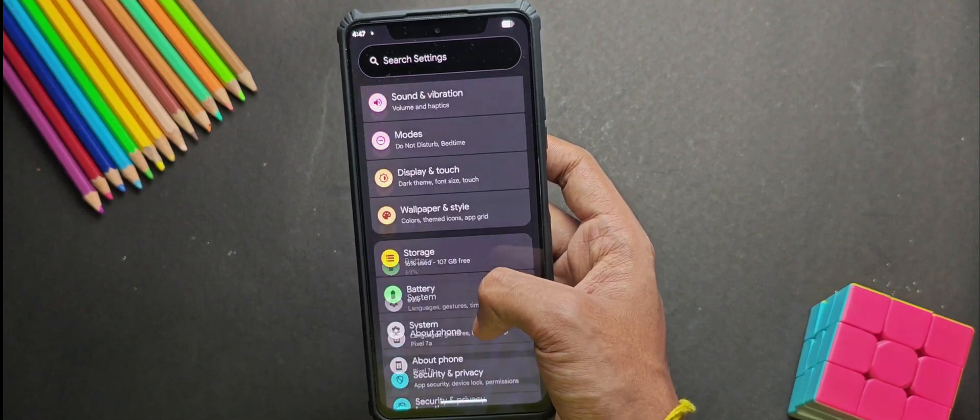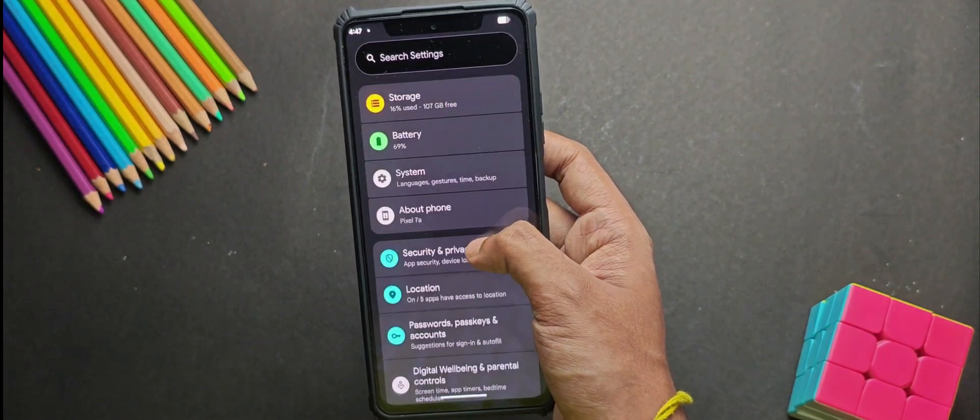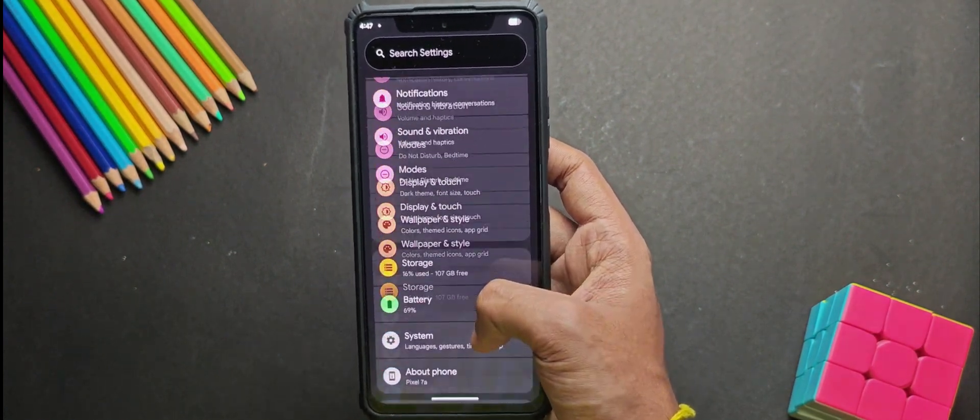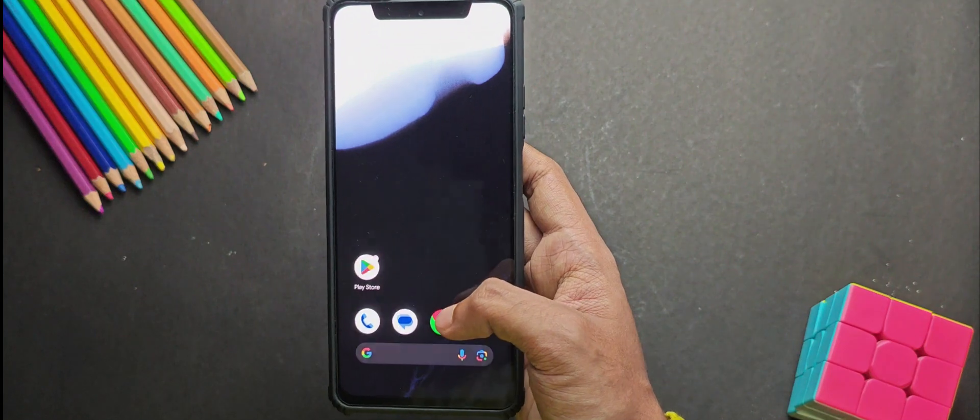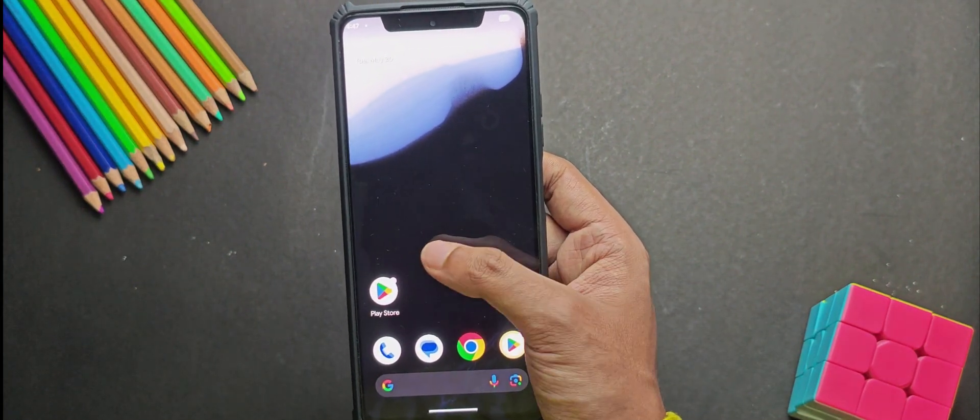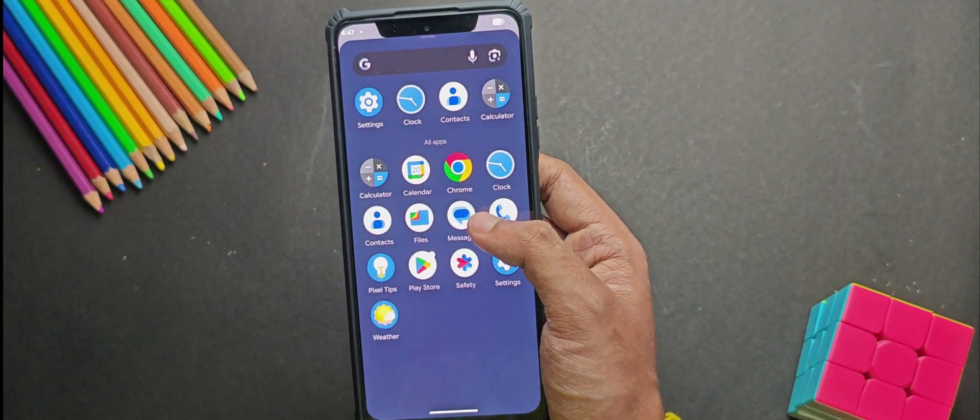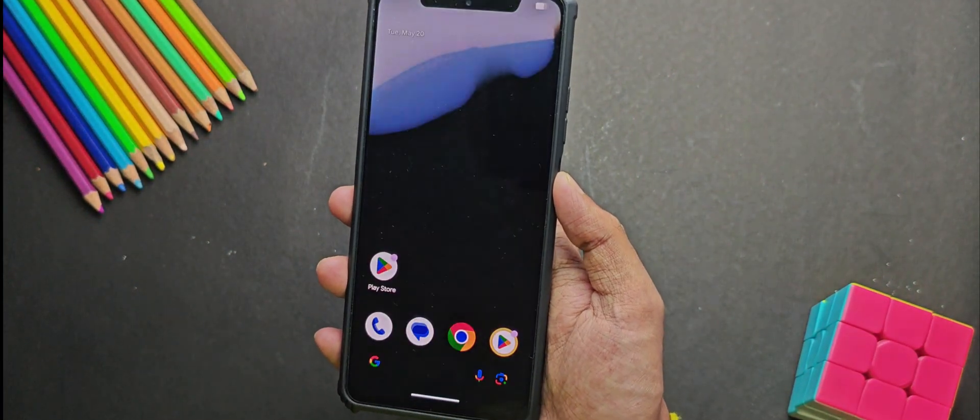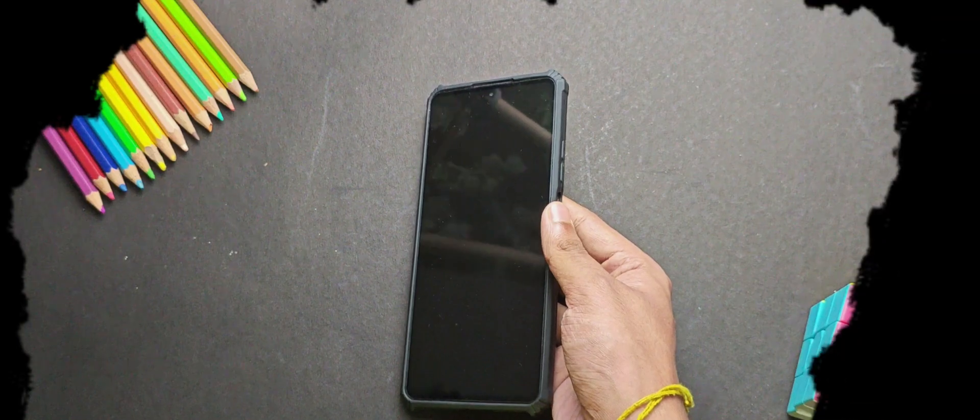So yes, that's how you flash GSI on pretty much any compatible device. And if you found this video helpful, smash the like button, subscribe if you haven't already, and share it with your friends who might want to try this out. And I'll catch you in the next one. Until then, goodbye and take care.